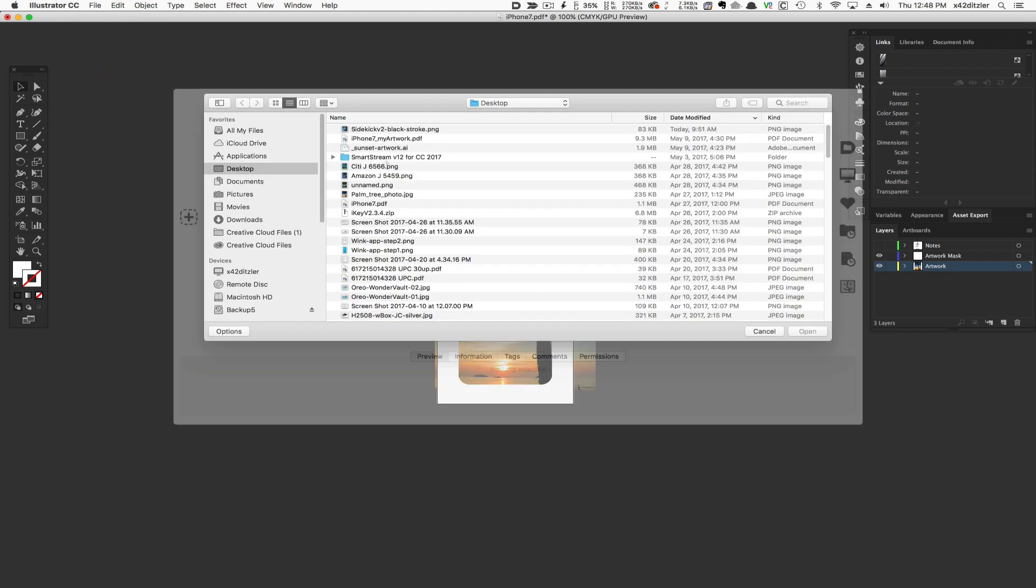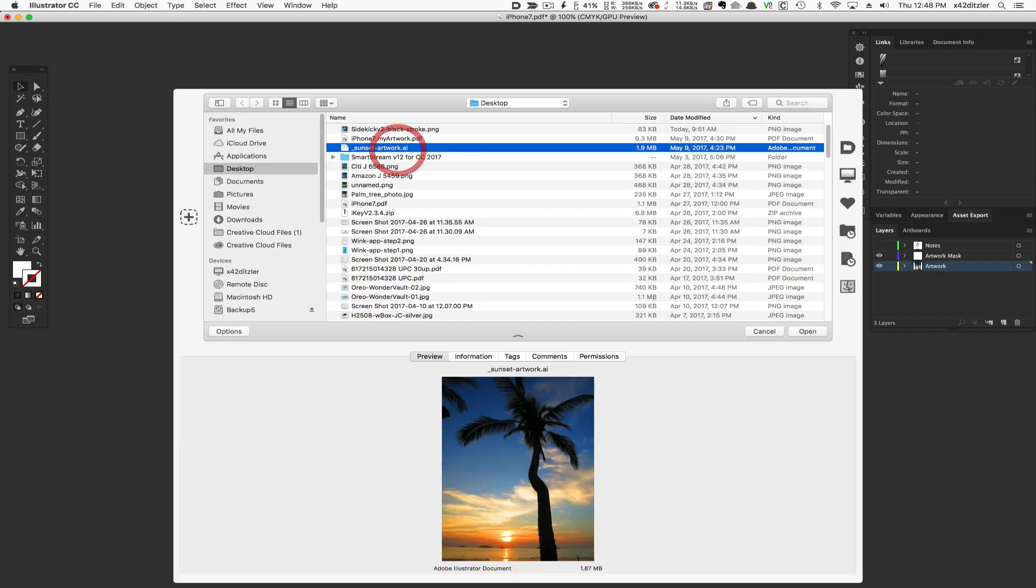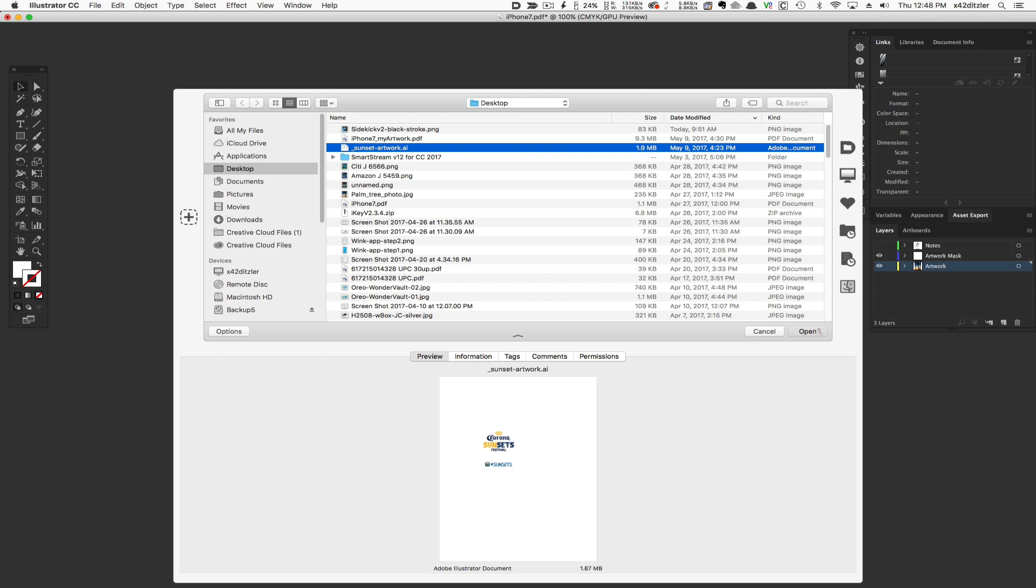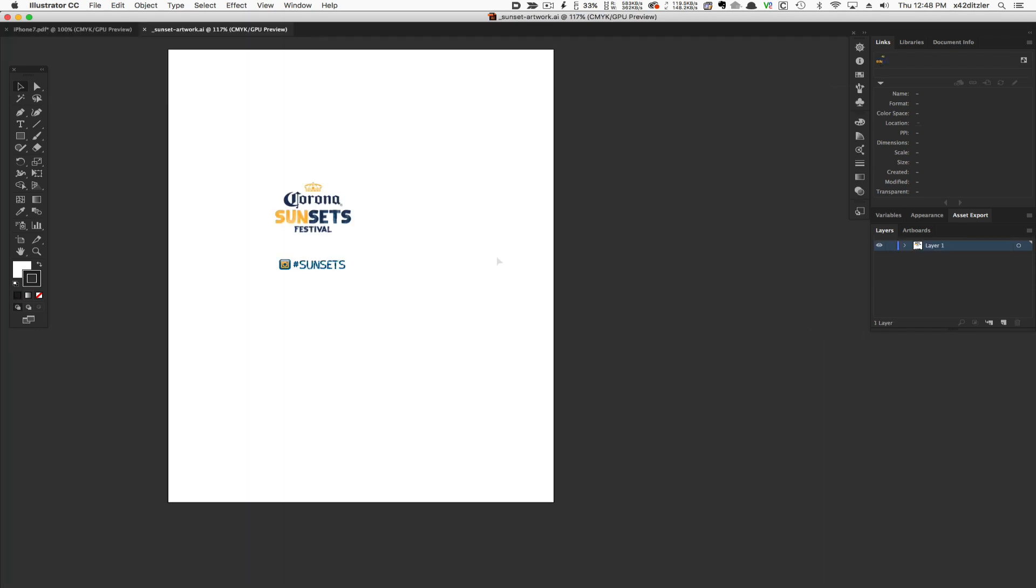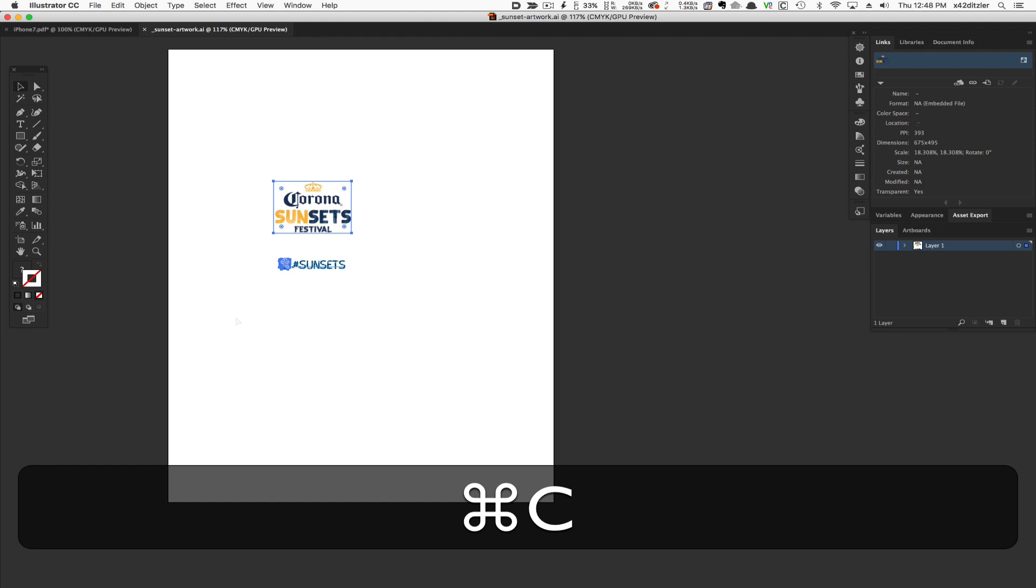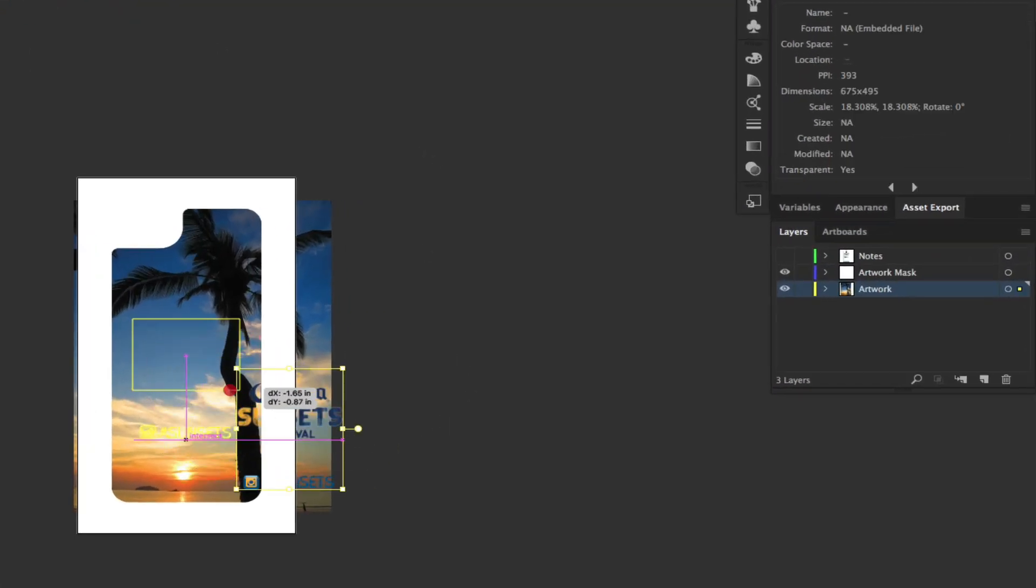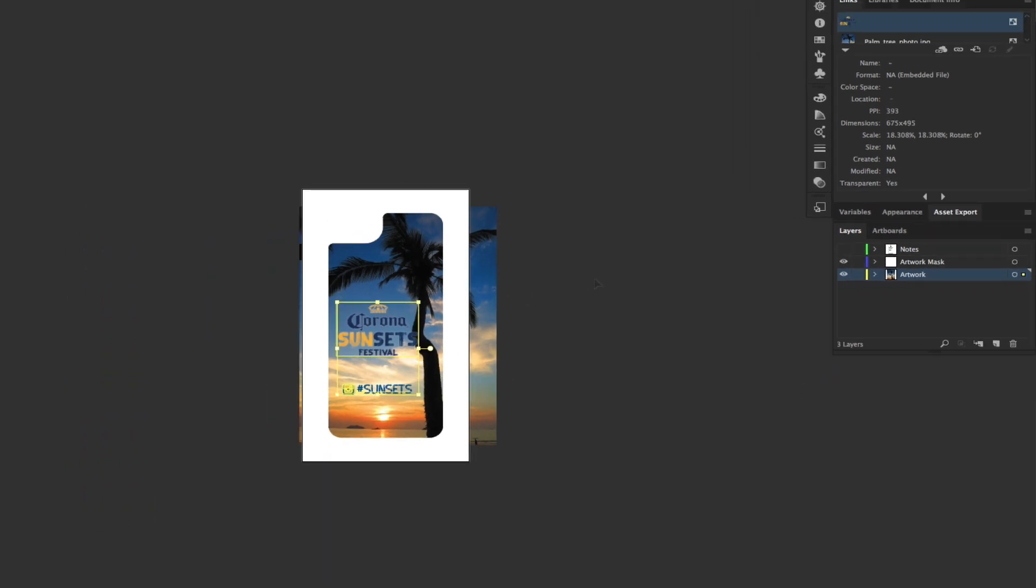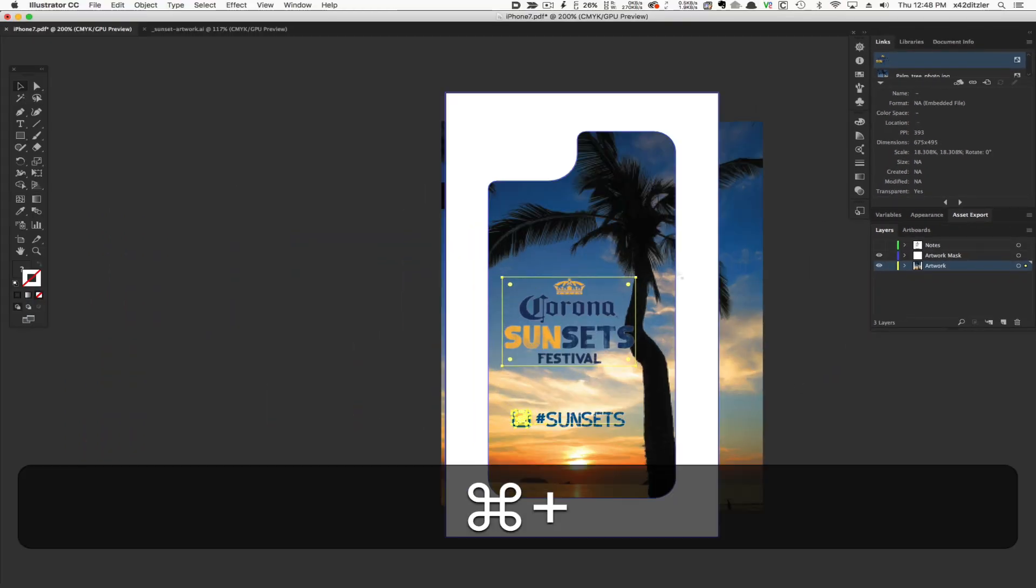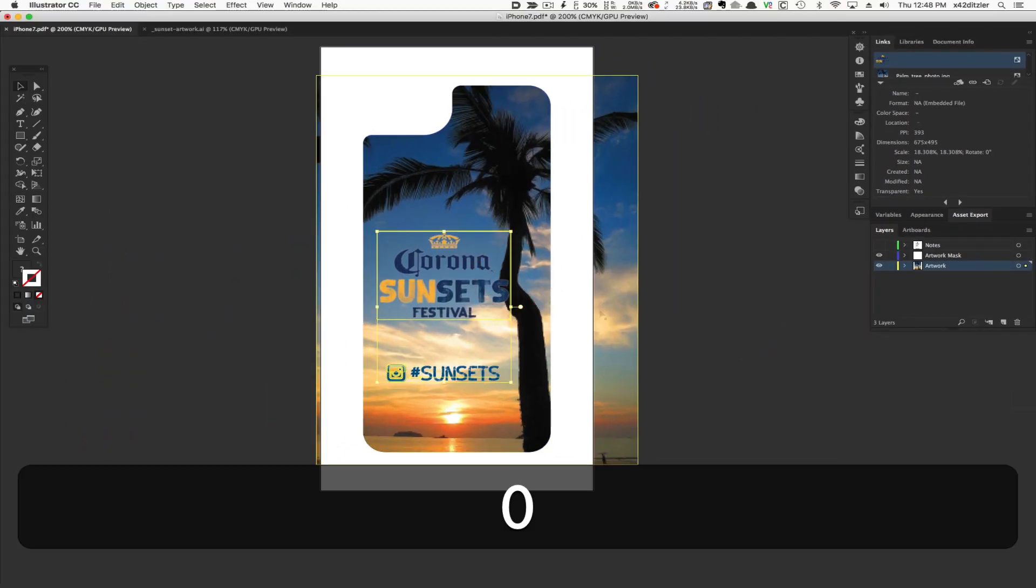Next, I'll open some artwork I already created. Once that's open, I'll select all and copy, switch back to my template, and paste it into the template file. Then I'll reposition the artwork to my liking.